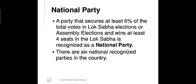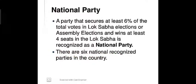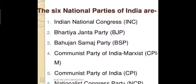A national party refers to a party that secures at least six percent of the total votes in a Lok Sabha election or assembly election, and wins at least four seats in Lok Sabha. Such a party is recognized as a national party. There are six recognized national parties in the country as of 2006.